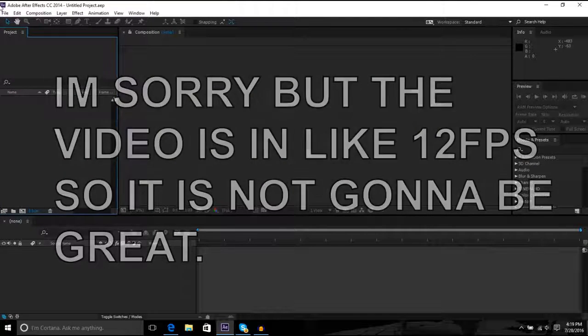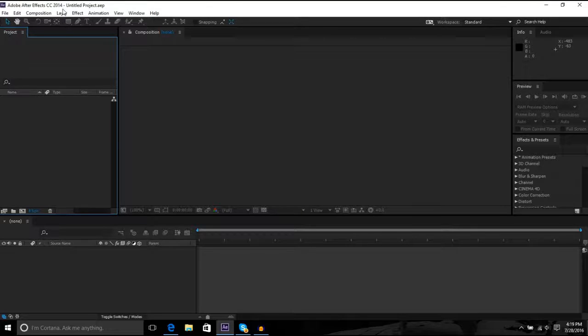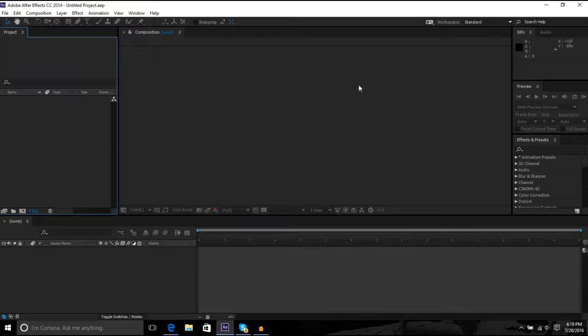Okay, so first thing I want to say is I'm sorry about the mic quality. It's gonna be terrible. But this is a tutorial on Element 3D text and animating it.